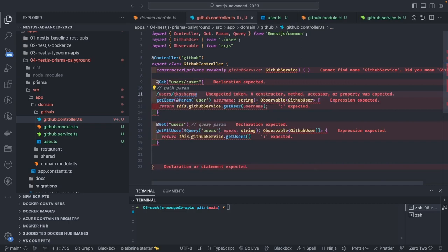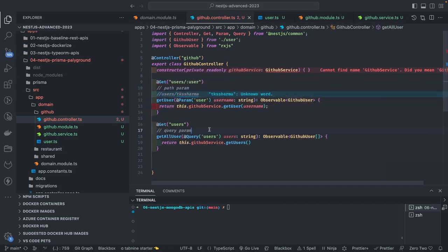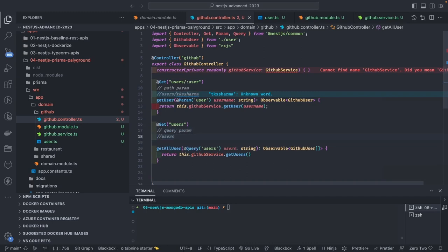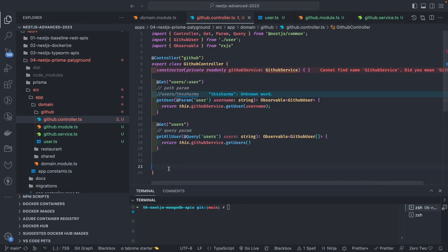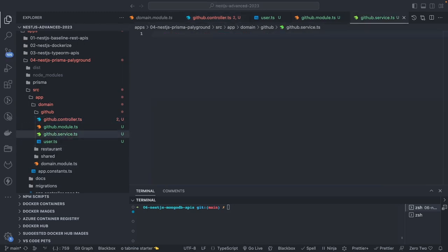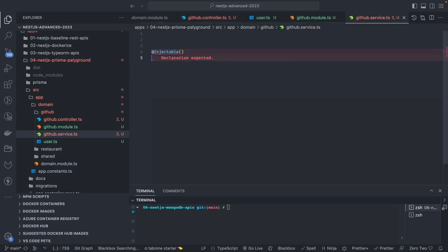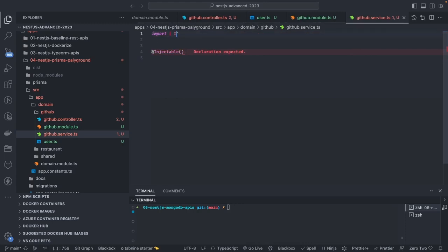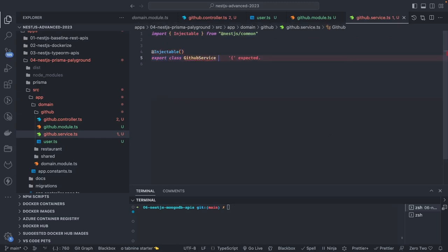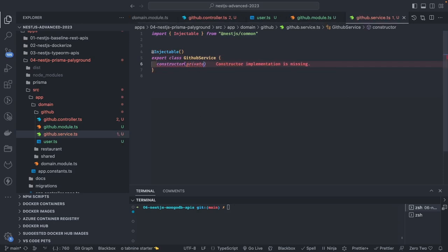Inside the GitHub service, we define two methods: `getUser` and `getUsers`. `getUser` fetches data for a single username, while `getUsers` handles comma-separated strings — each comma representing a username. The GitHub service will call the GitHub client service, which is a simple method inside an ES6 class that makes API calls. We inject the HTTP client service into the GitHub client.